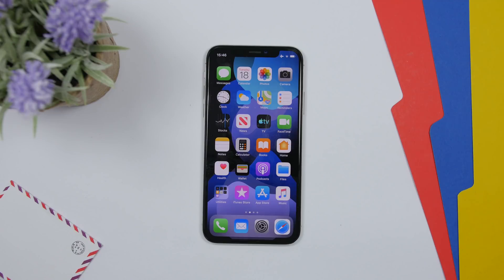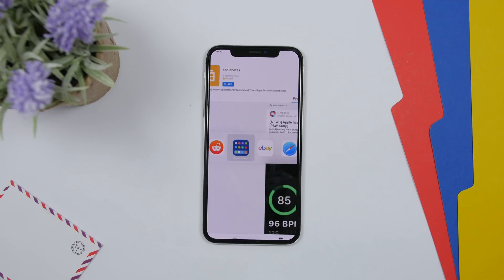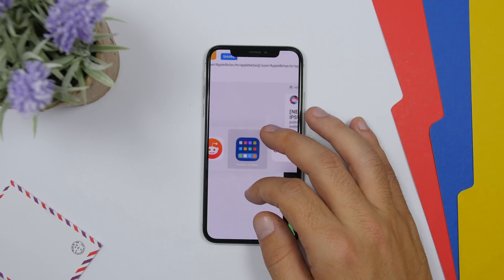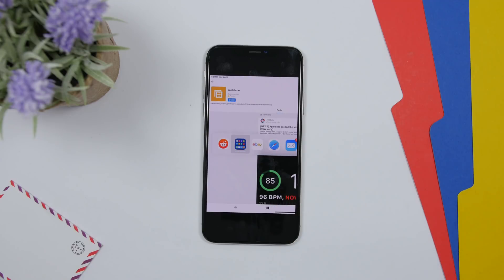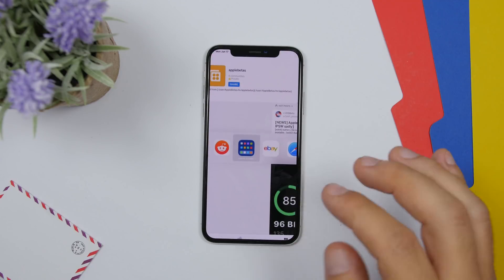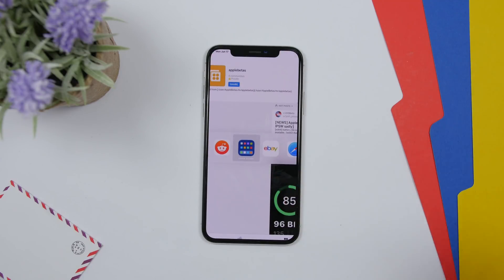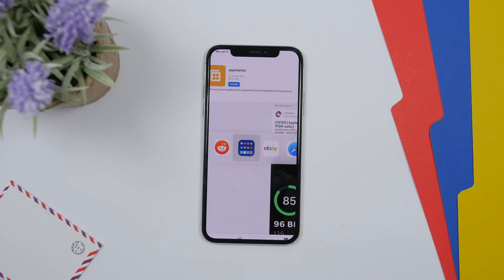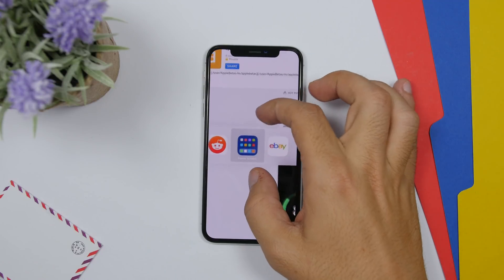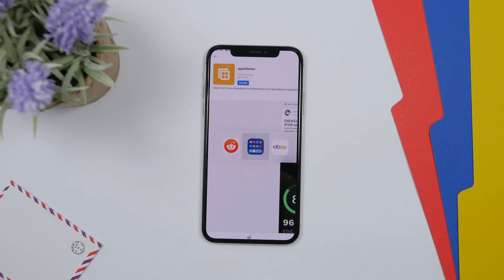Something new for iPads on iPadOS Beta 2: when you go to switch between apps, there is a new Home Screen icon in the app switcher. This was shared by a Reddit user, as the reviewer doesn't have an iPad currently.